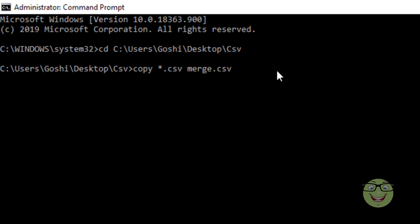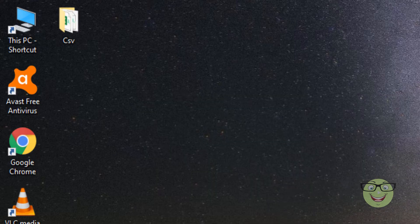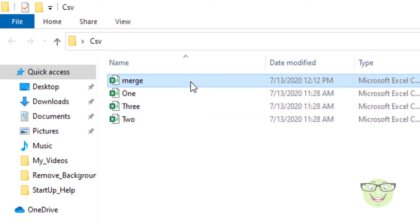This will merge the CSV files into a single file named merge.csv located in the same folder. The merged file has all the data of CSV files and all columns are added accordingly.